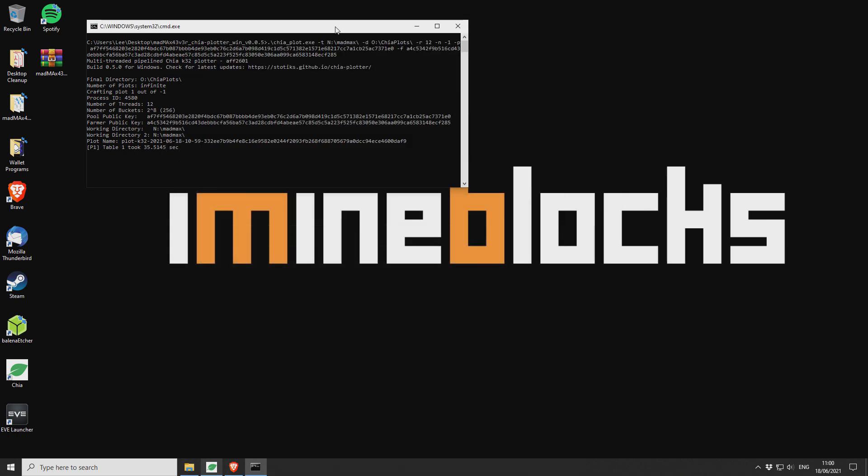So then just leave this running and it'll report. It'll give you some information as you proceed onwards, but essentially it just works and it works really well.